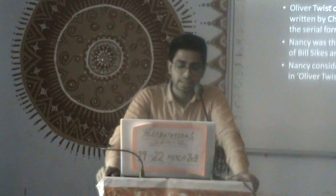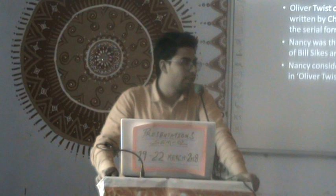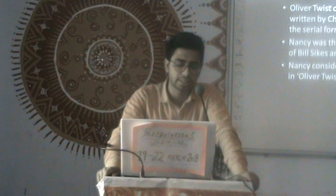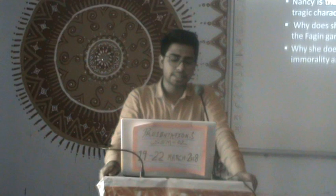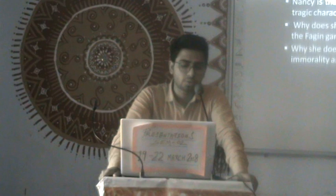Nancy is considered the most important character in Oliver Twist. Our protagonist is Oliver, but Nancy can be said to be a much more important character than Oliver because she has a dual personality in this novel. Nancy is a complicated character — complex, sympathetic, and a totally tragic character of the novel.